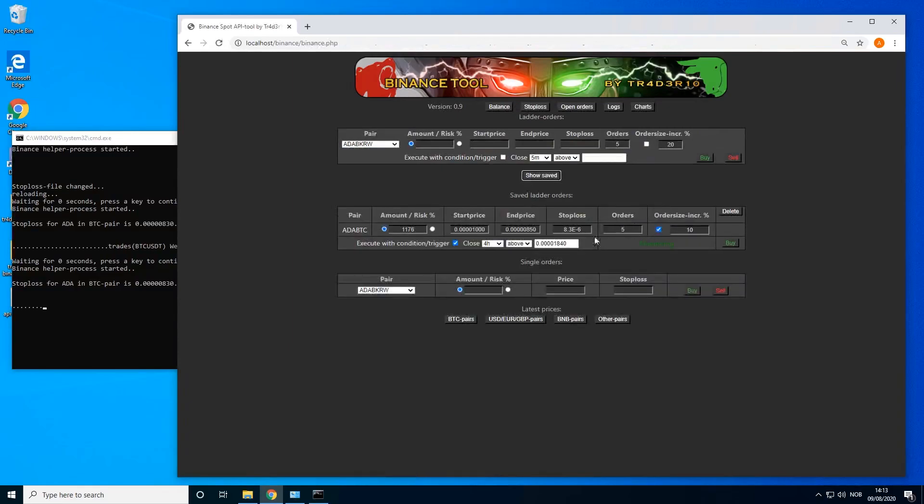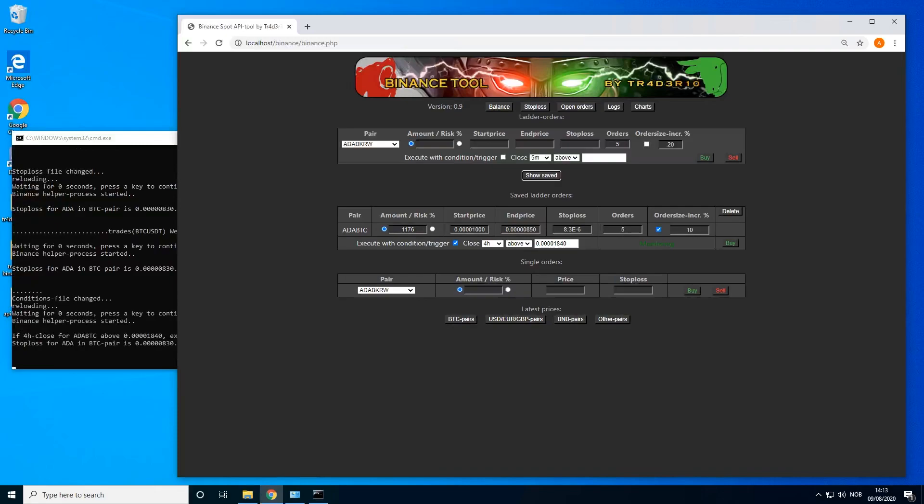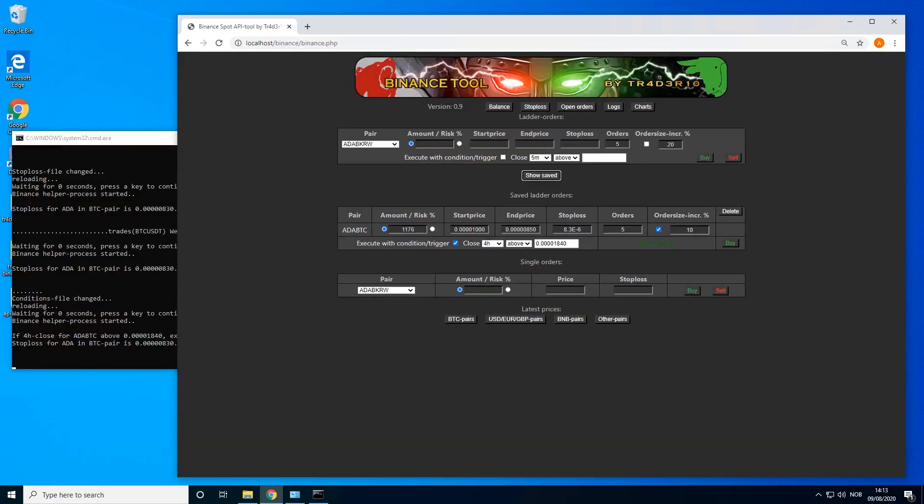Show saved. You will now see that we have this monitoring the price and it will execute the order when it comes to this. It will close above 1840. Also see that the helper tool is doing its stuff.